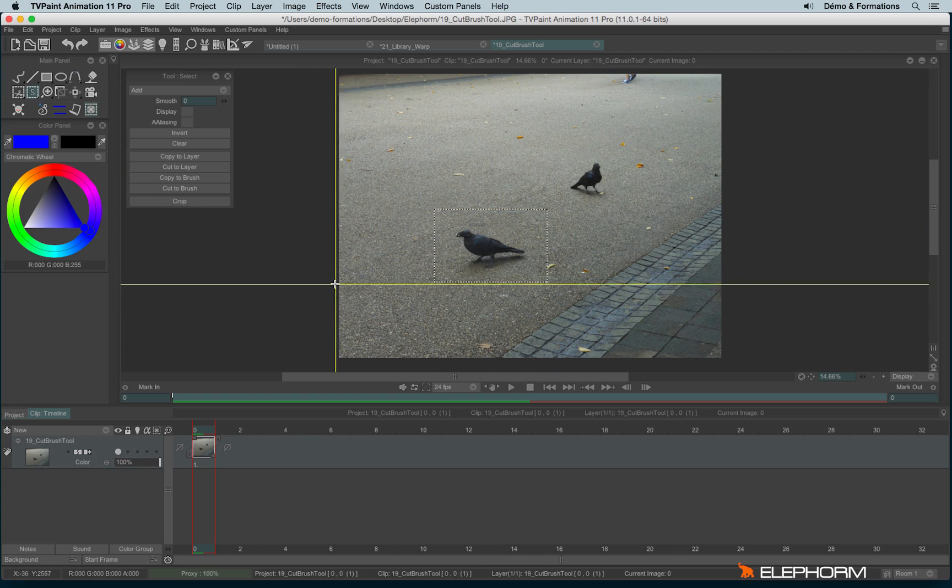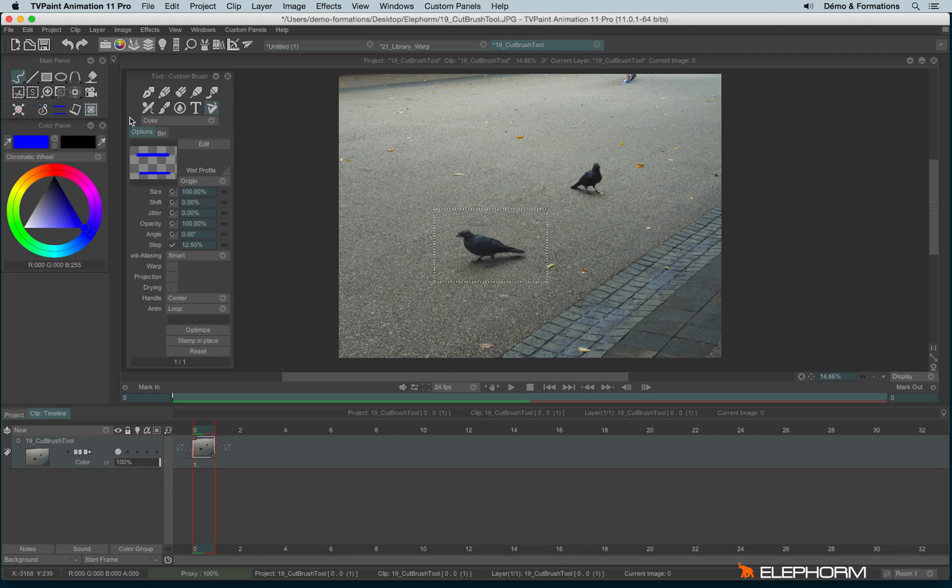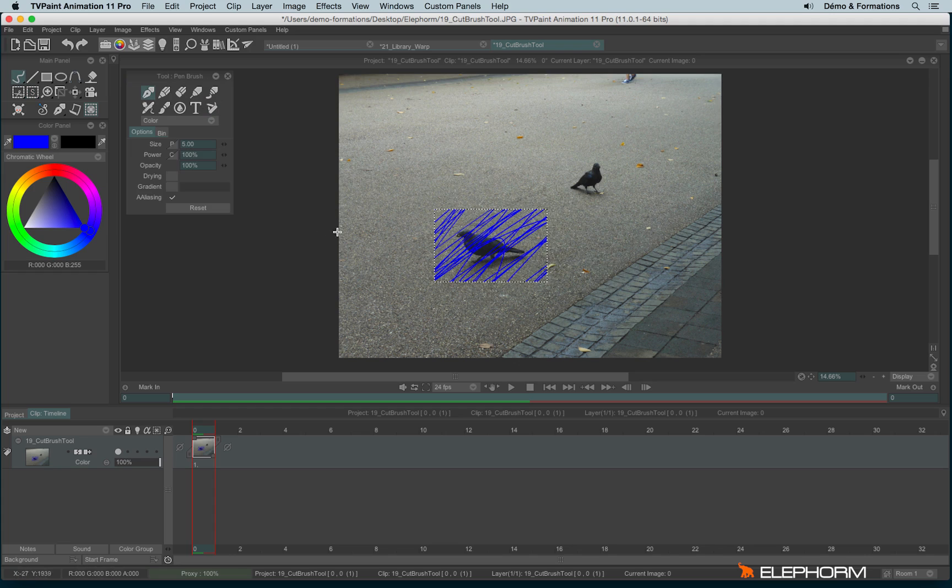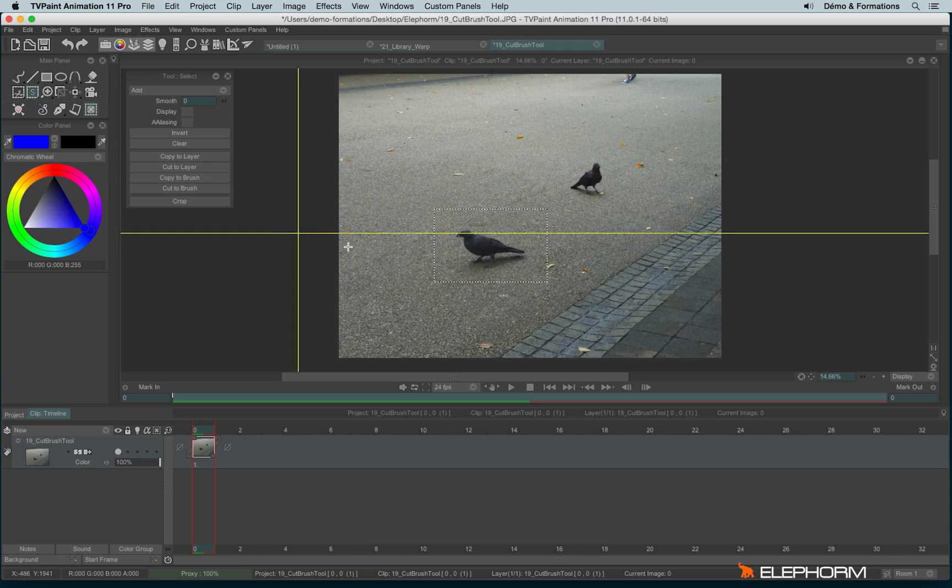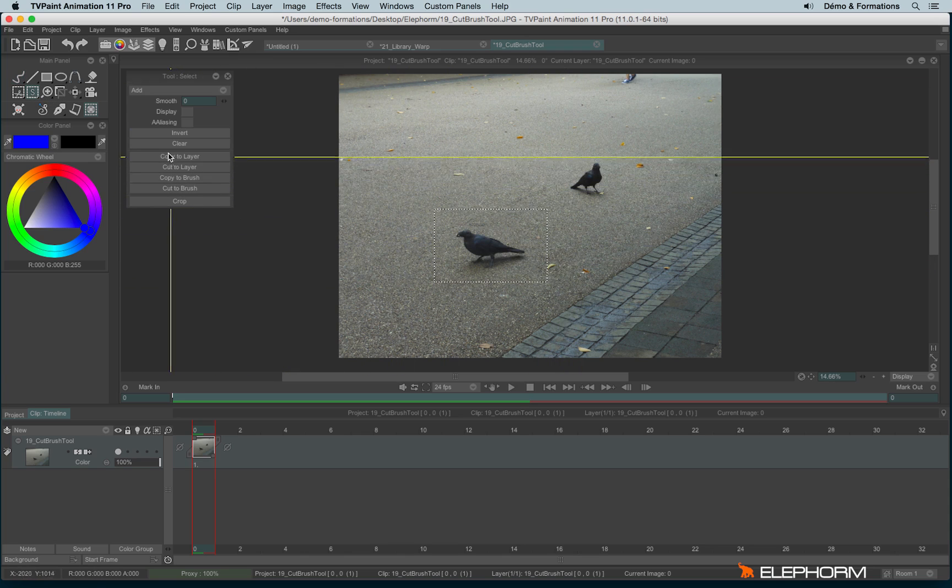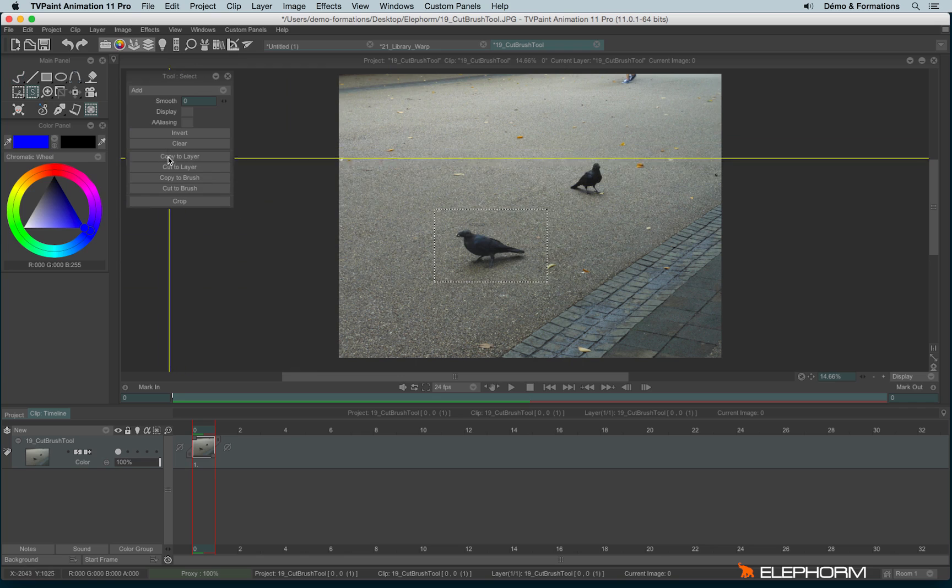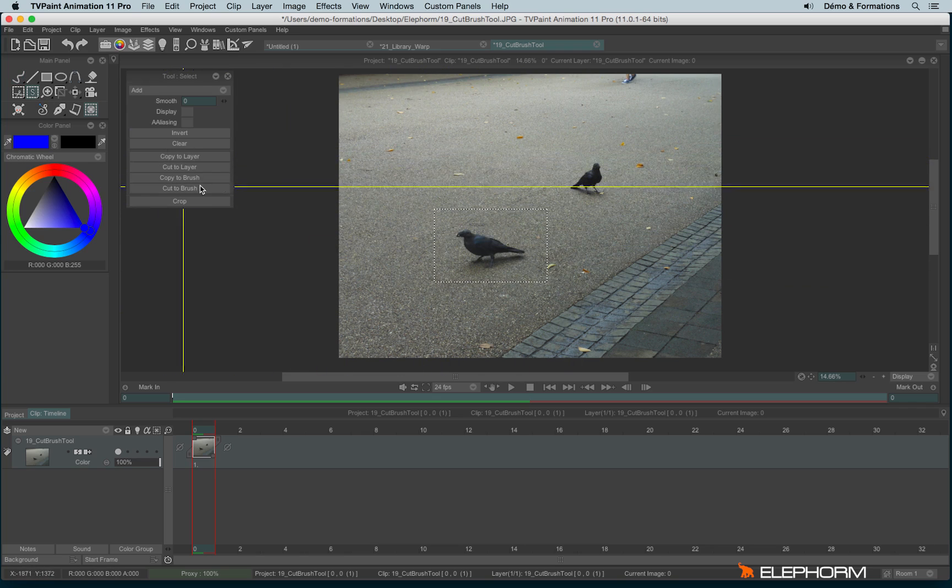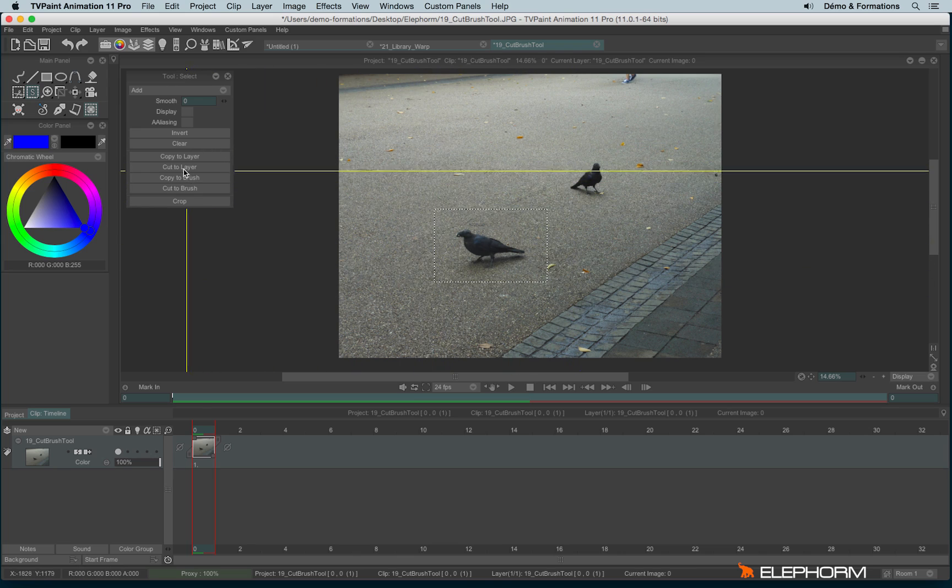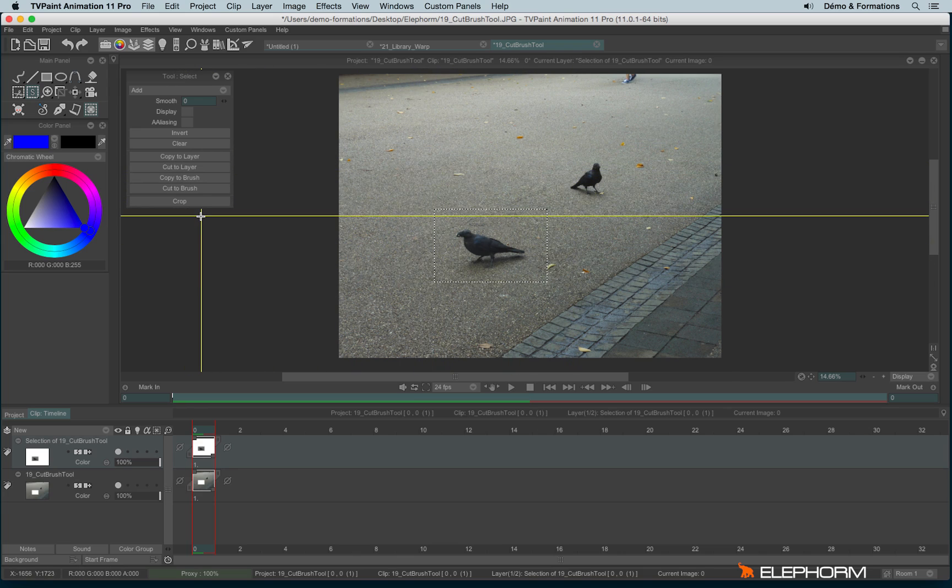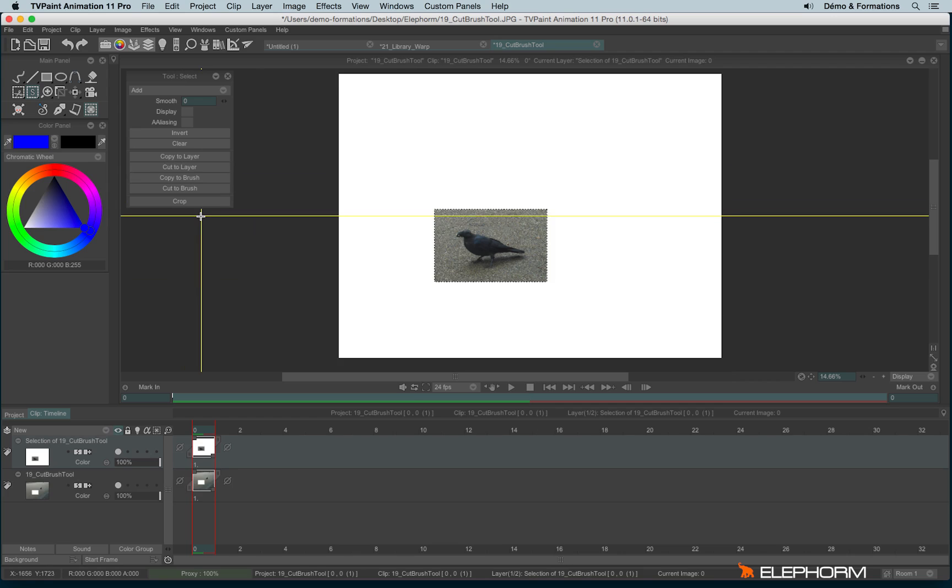Once the selection is on, it means you can only draw in this selection. You can't go outside. And when you have a selection, you can also decide, for example, to copy the content or cut the content into a new layer like this. So I have a layer with a crow and a layer without the main crow.